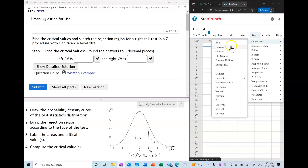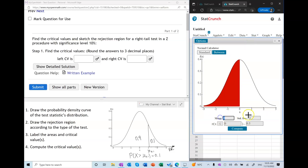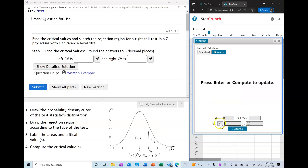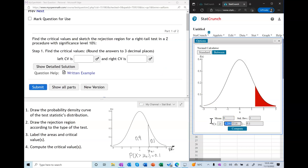In StatCrunch, I'm going to open the Z calculator, which is a standard normal — meaning the mean is 0 and the standard deviation is 1 — and I'm going to replicate this image. I'm going to change the inequality symbol to greater than. We're basically saying: the area to the right of what number is equal to 0.1? That number is your critical value. In this case, our critical value is 1.282.